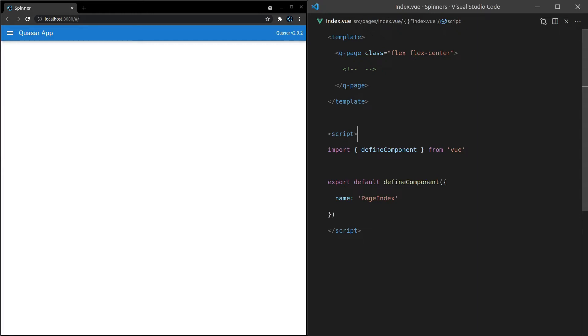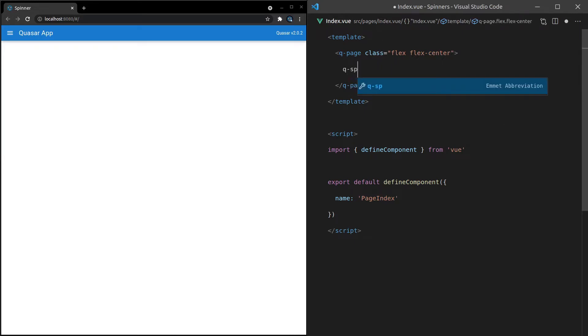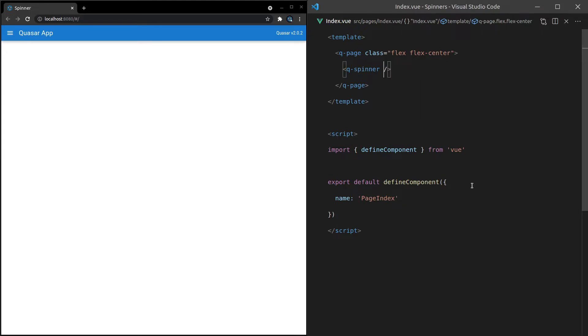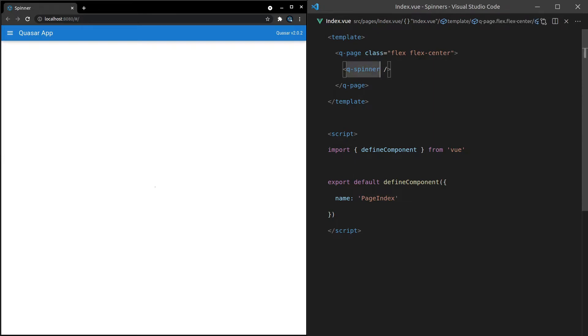Who's ready to take a look at the QSpinner component? I'm just going to imagine that you said me and then dive right into it. So let's come up here and say Q-Spinner, save it, voila! We've got a teeny tiny little spinner at the center of our page. But let's play around with this a little bit more.